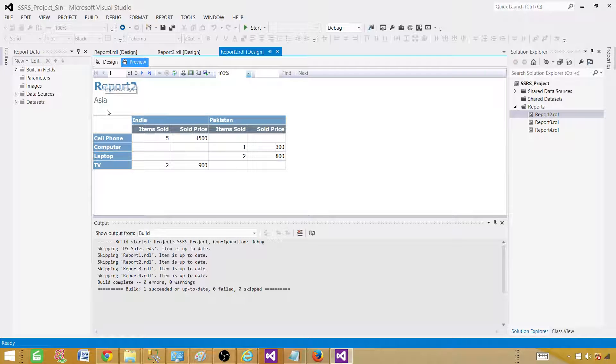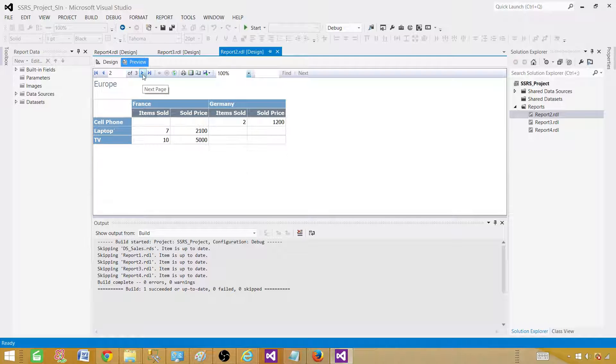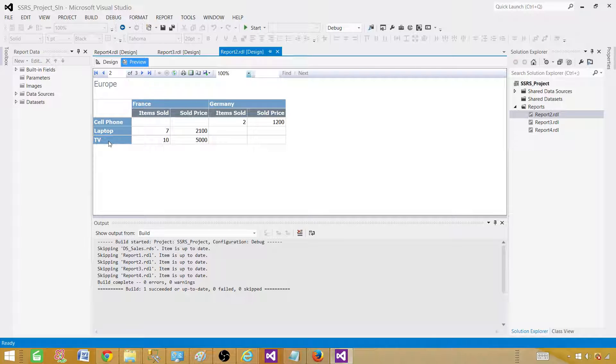If you see that there are three, four products here, in the other one we have three products. If tomorrow you have less or more products, that will be also managed. This makes a report more dynamic.